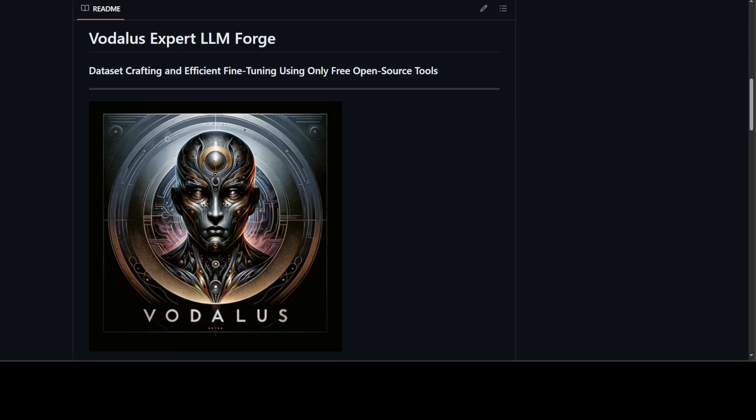So how do you create a dataset for fine-tuning or training a model? One way is to browse through the web and collect the data and convert it. Other ways to create synthetic data. I've already covered a lot of tools on my channel which generate synthetic data, and in this video I'm going to introduce you to this new tool called Vodalus.